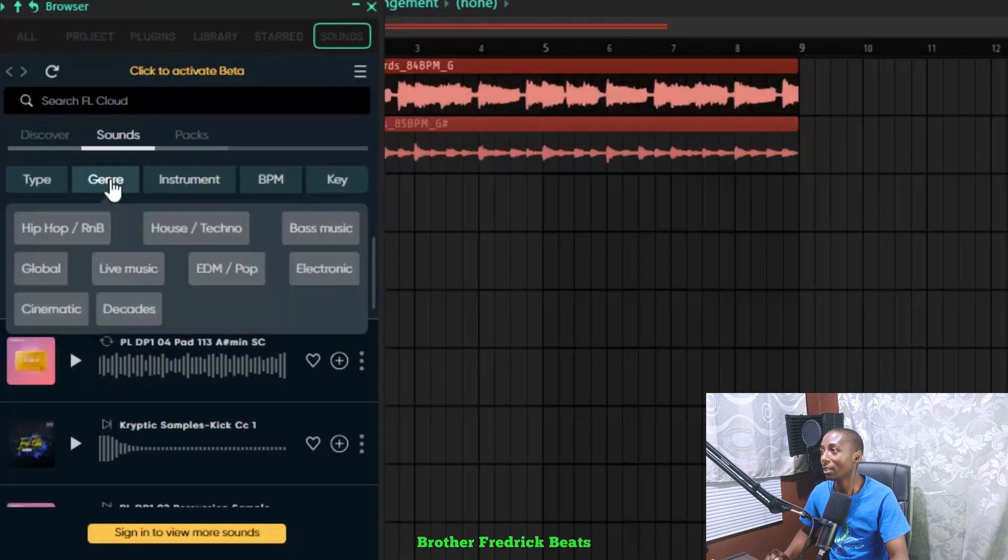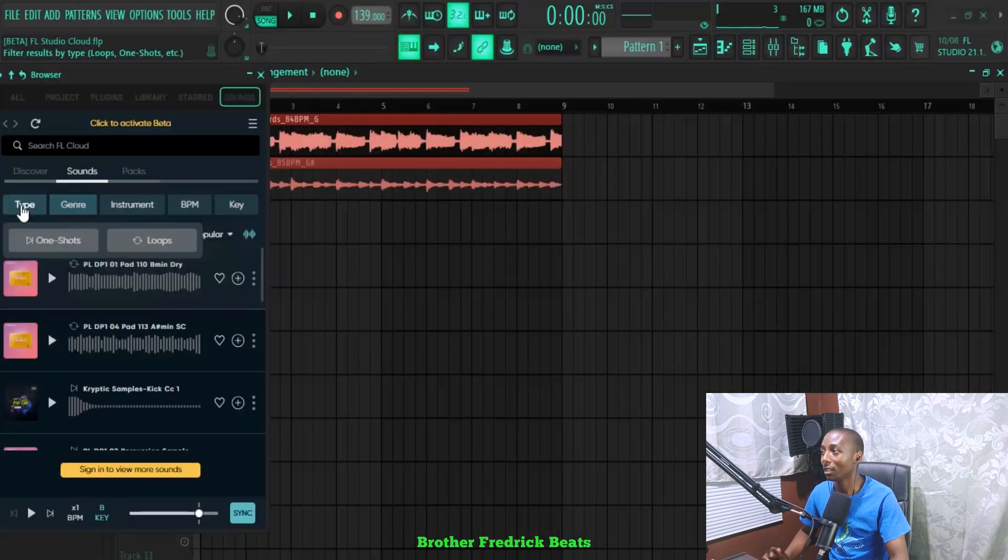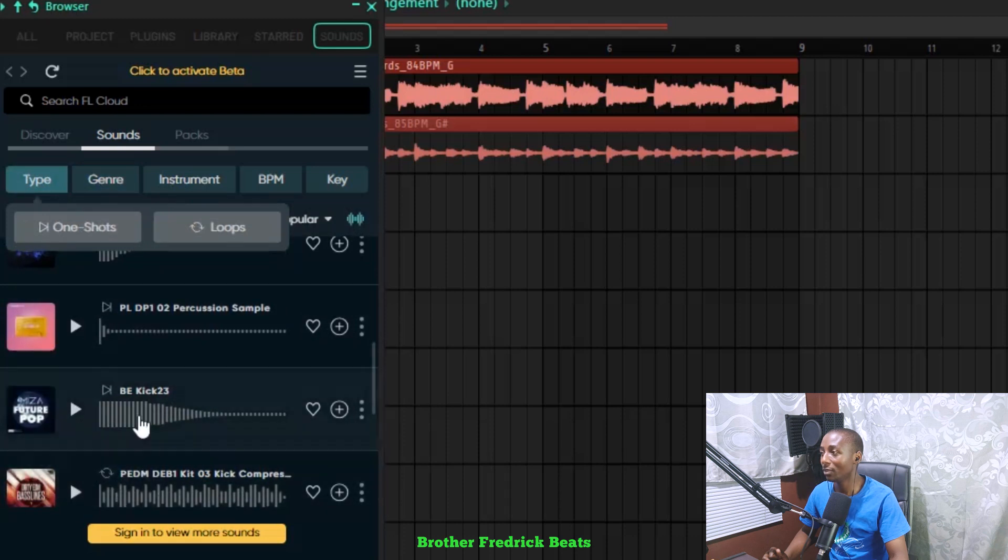When you click on genre, you can select the type of genre you want. Let me just go back to type. Then here, it's even telling you what it is. So here, it's even saying kick.